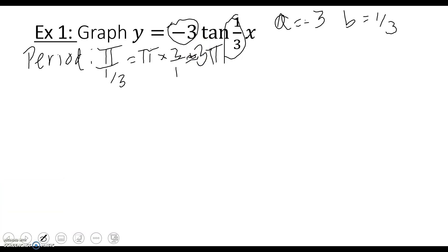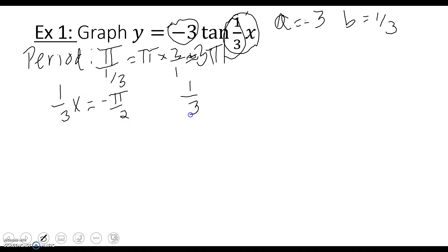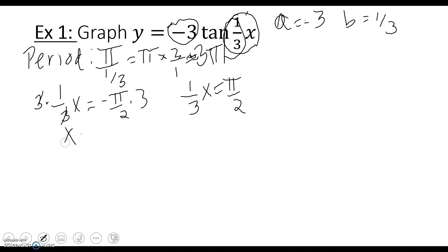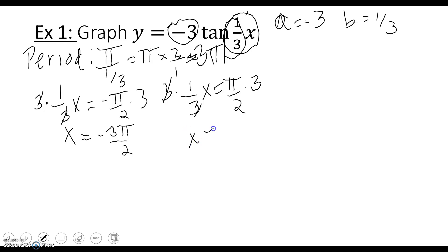Next we find our asymptotes. We take the argument, which is (1/3)x, and set it equal to -π/2 and π/2, since those are the vertical asymptotes of the original tangent function. Solving for x, we multiply both sides by 3: x = -3π/2 and x = 3π/2. So our new asymptotes are at -3π/2 and 3π/2, and we'll graph the tangent function between those two values.